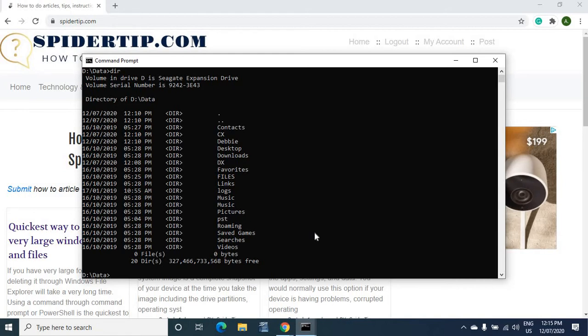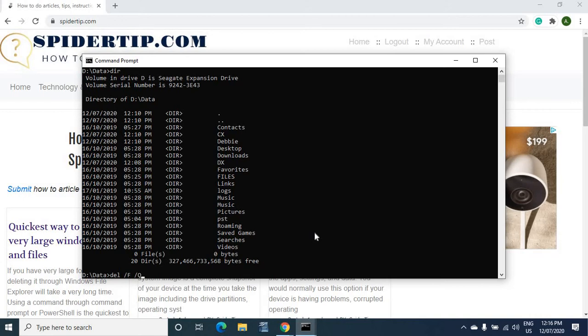So the command to run in order to delete that is DEL, the delete command. And then I'm going to say force to delete. So in case there's any read-only files just force delete everything. And then I'm going to say do it quietly. Don't show me any messages.